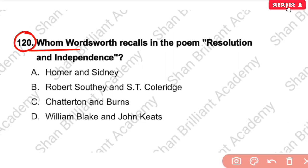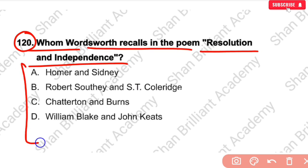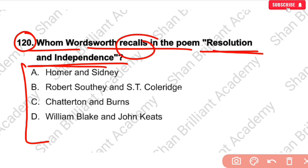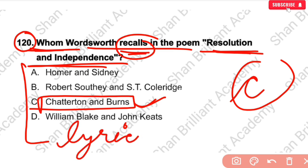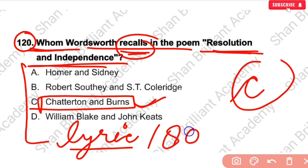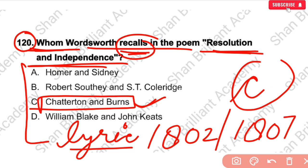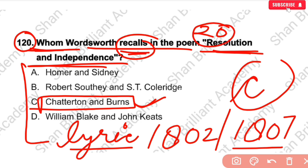MCQ No. 120: William Wordsworth recalls which poets in the poem Resolution and Independence? The correct answer is Chatterton and Burns — they are recalled in the poem Resolution and Independence. The poem was composed in 1802 and published in 1807. It has 20 stanzas and is written in Rhyme Royal.